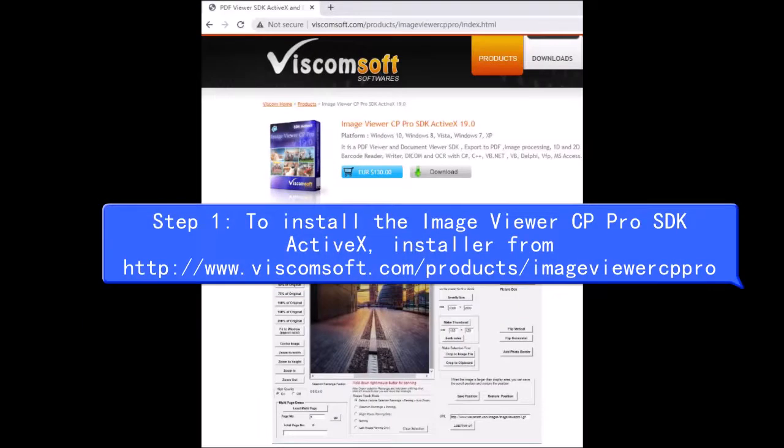Step 1: Install the Image Viewer CP Pro SDK ActiveX installer from http://www.viscomsoft.com/products/imageviewercp-pro.